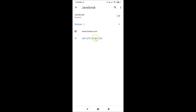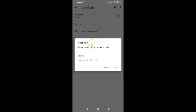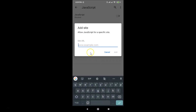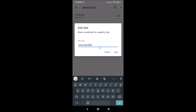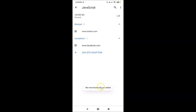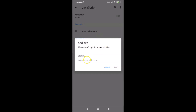When JavaScript is blocked globally, if you want to enable JavaScript for specific websites you can use 'Add site exception'. Tap on it and you'll see the pop-up says 'Allow JavaScript for a specific site'. You can add websites that you want to allow JavaScript for. For example, let me add facebook.com — type the URL and tap Add. You can see facebook.com is now added as an allowed exception.